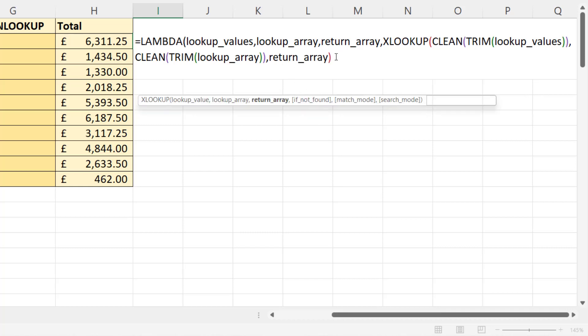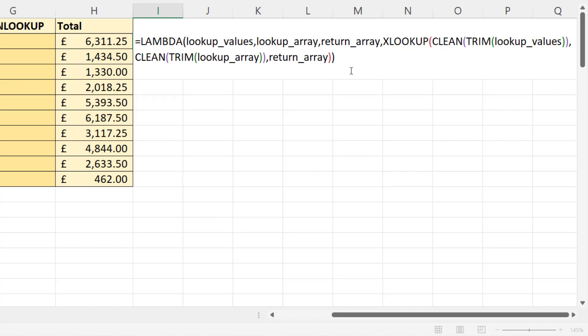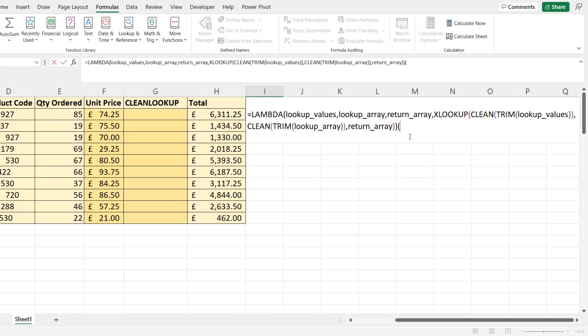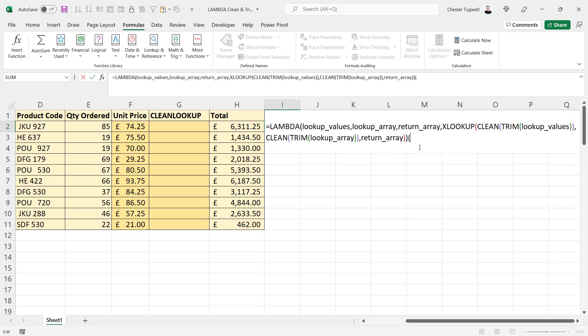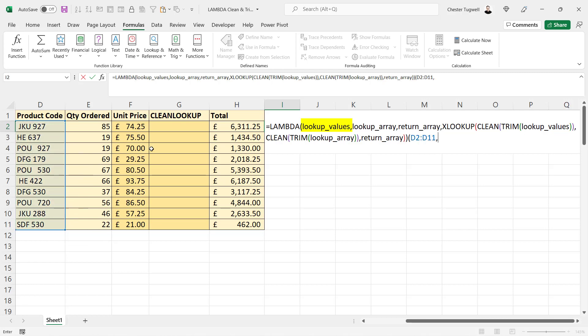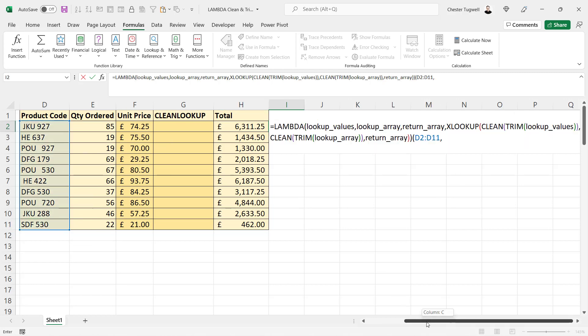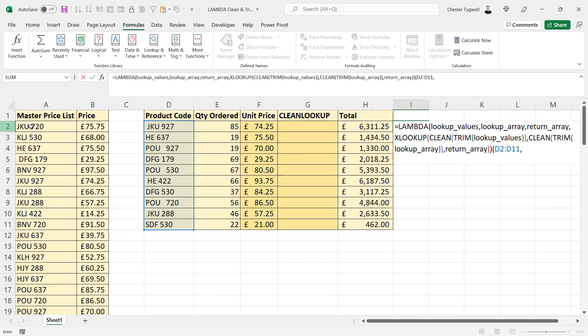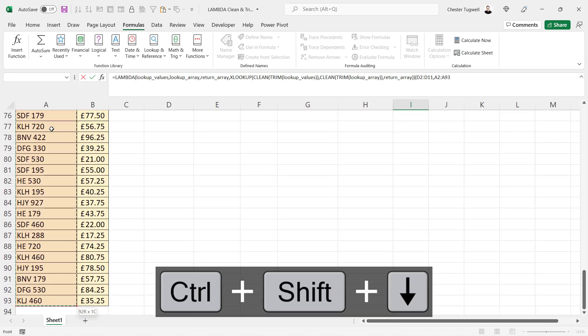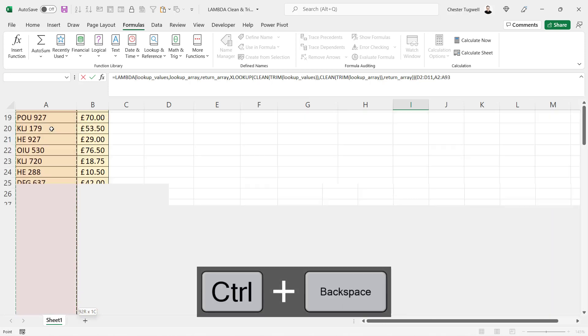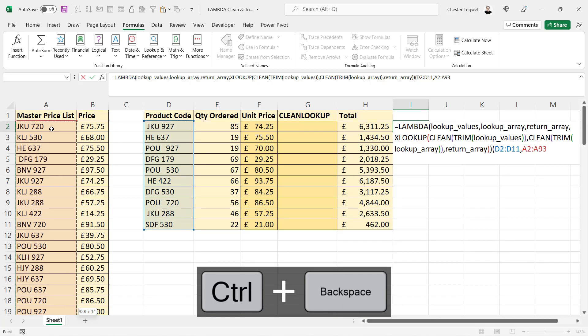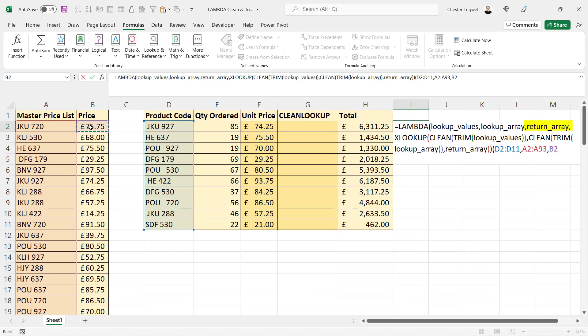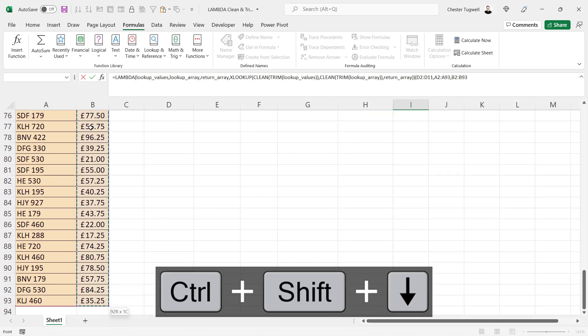Now we can test that this function actually works before we make it a proper custom function. I need to close the bracket for the LAMBDA function first, and then I'd open another bracket and I'd put in the values for each argument. So lookup values, these values here, and lookup array would be in column A, and then return array, the values in column B.